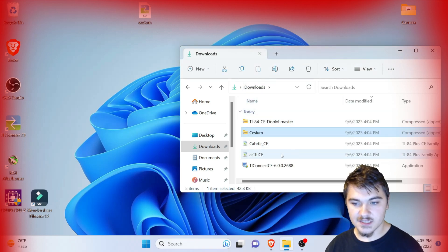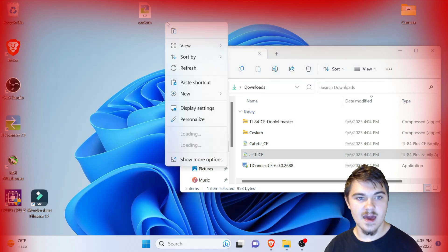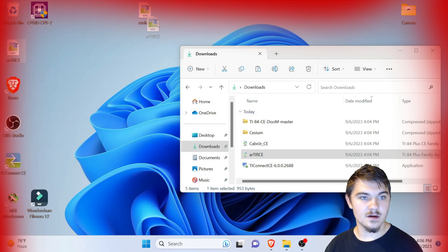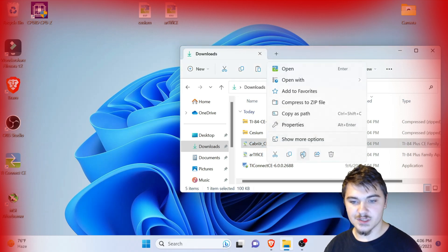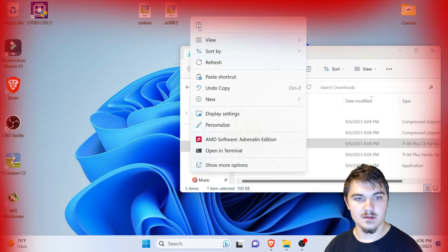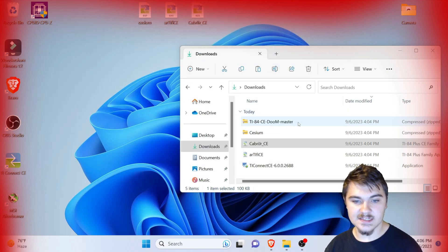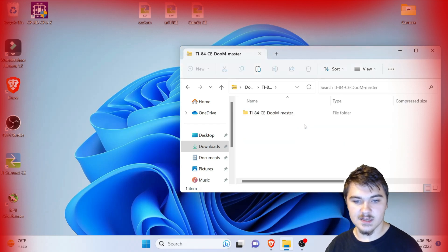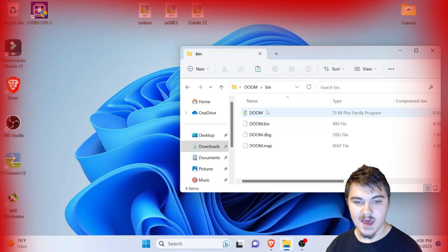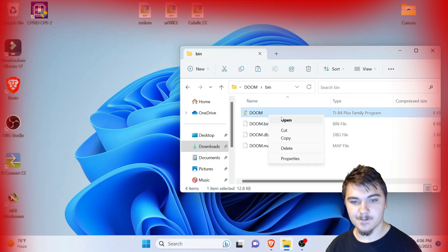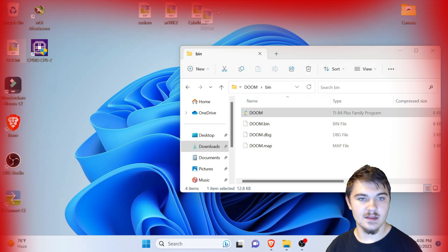Now we need to copy these applications here — press copy and then paste to the desktop. Then we're going to copy Cabri Jr. and paste it to the desktop as well. Finally, for the TI-84 CE Doom Master zip, double-click on it, click on the Doom folder, go into the bin folder, copy the file there, and paste it to the desktop.